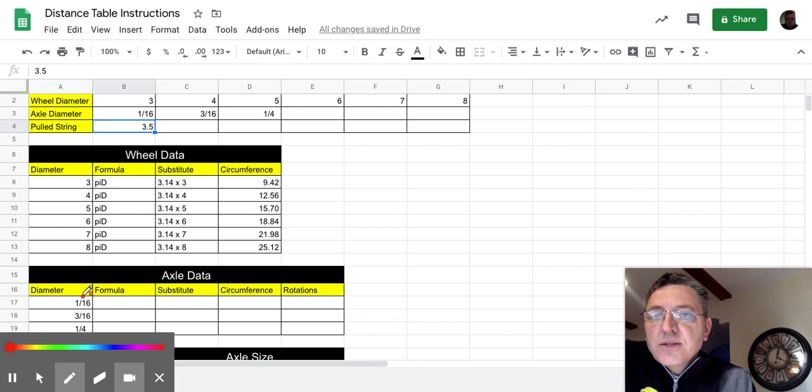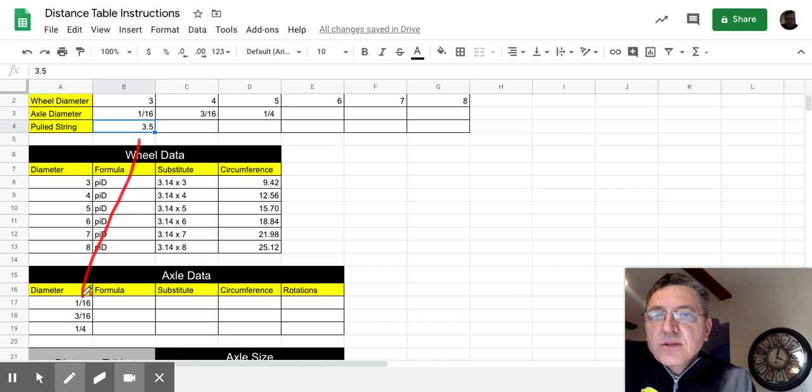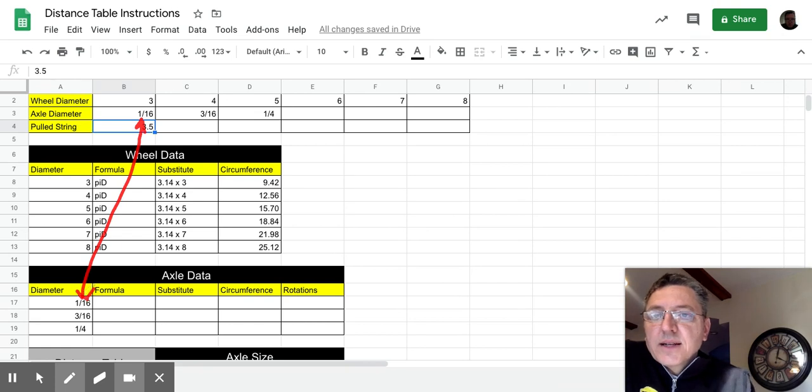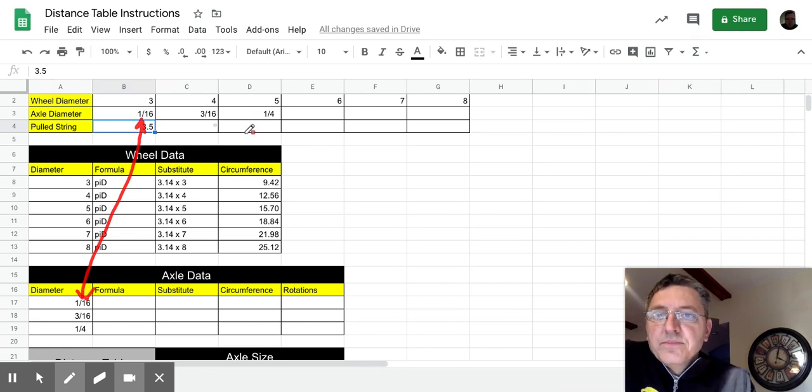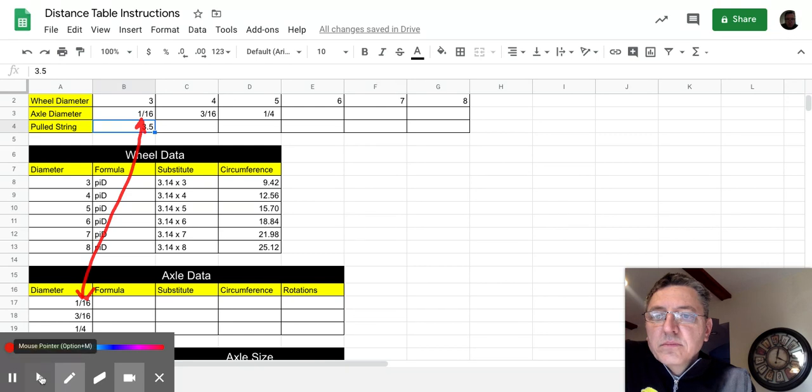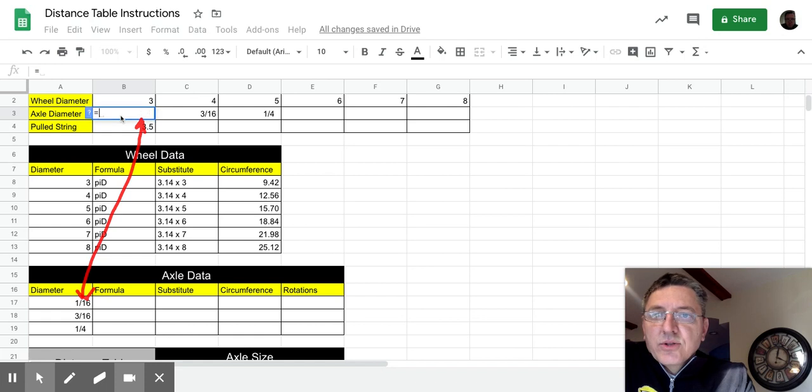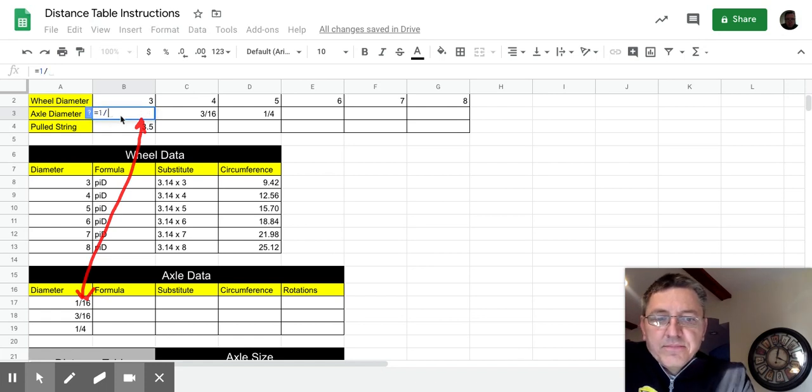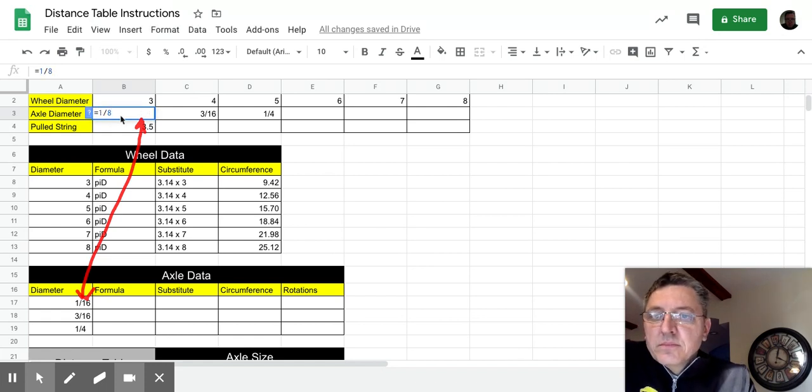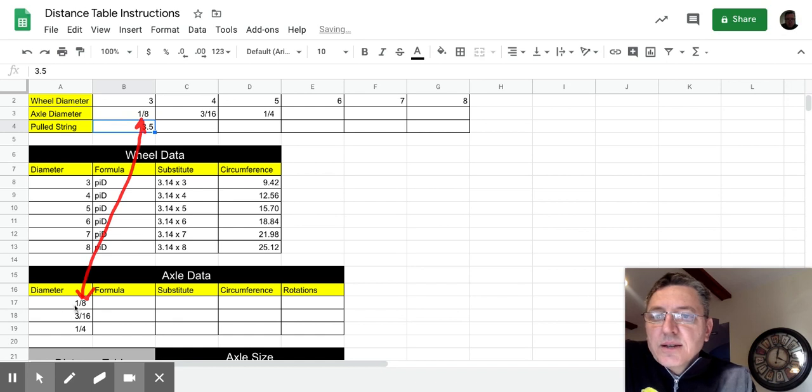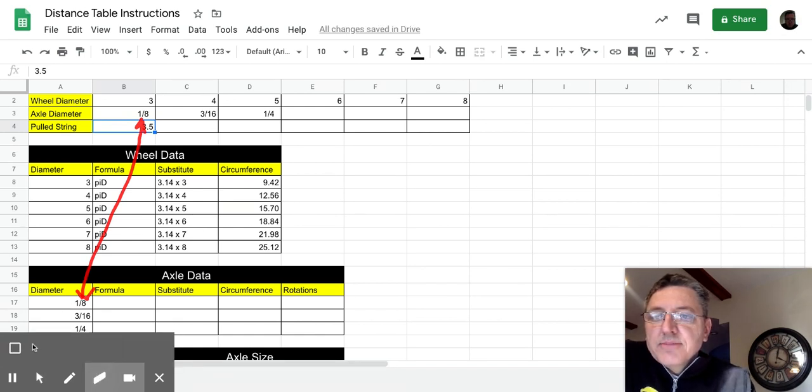So now, these two cells here and here are linked. So if we come back here, and I change this back to 1/8th, you will see that it also changes there.